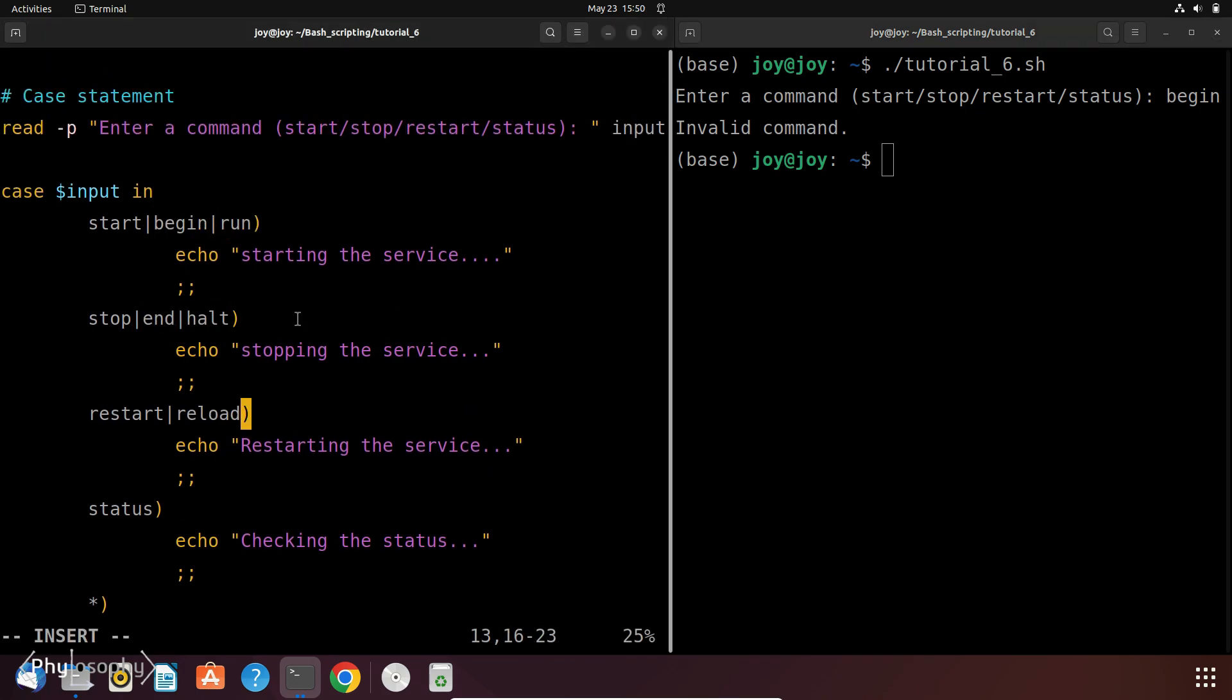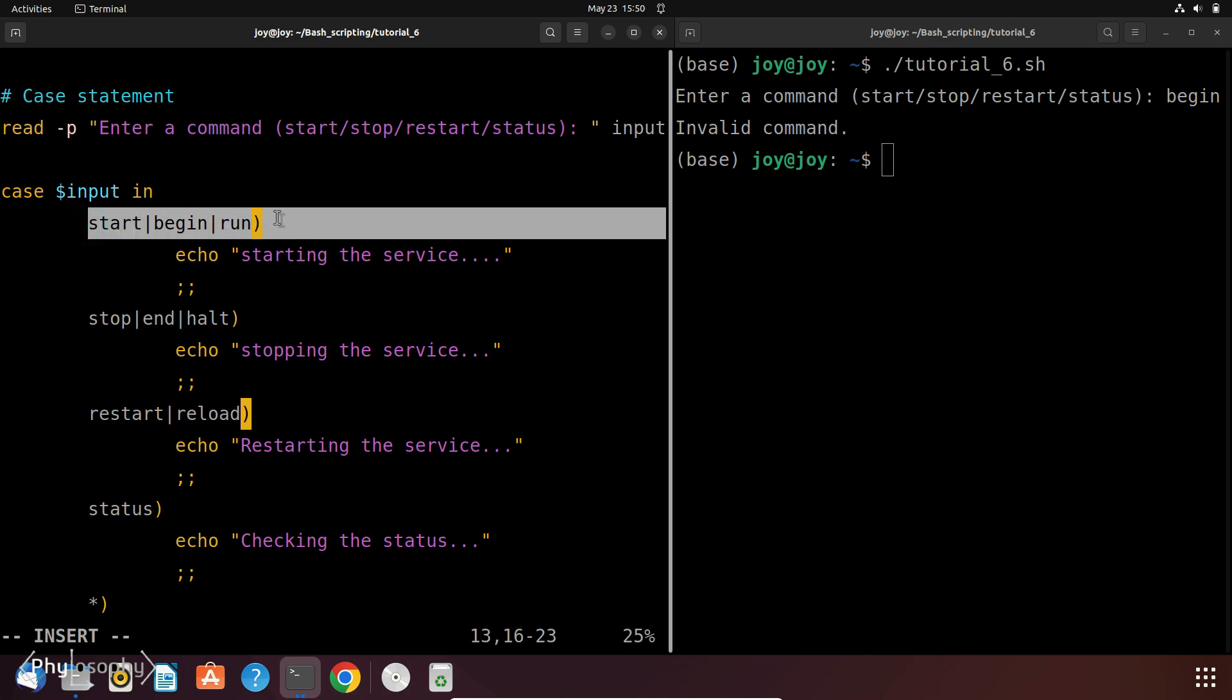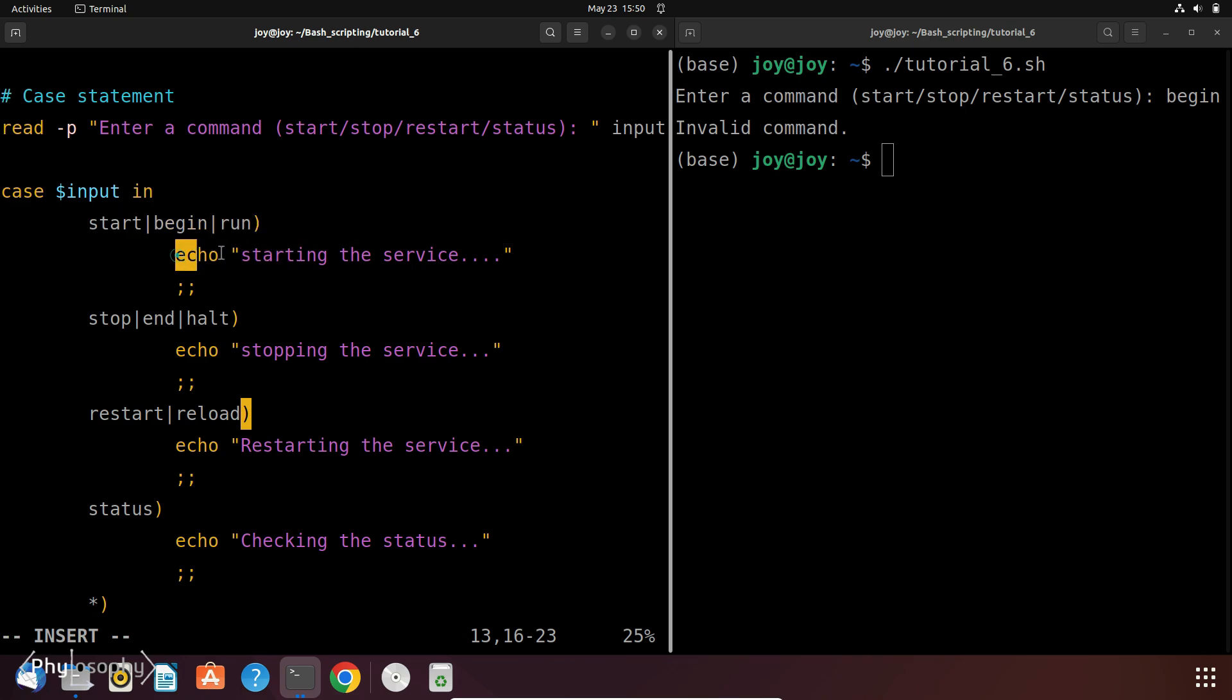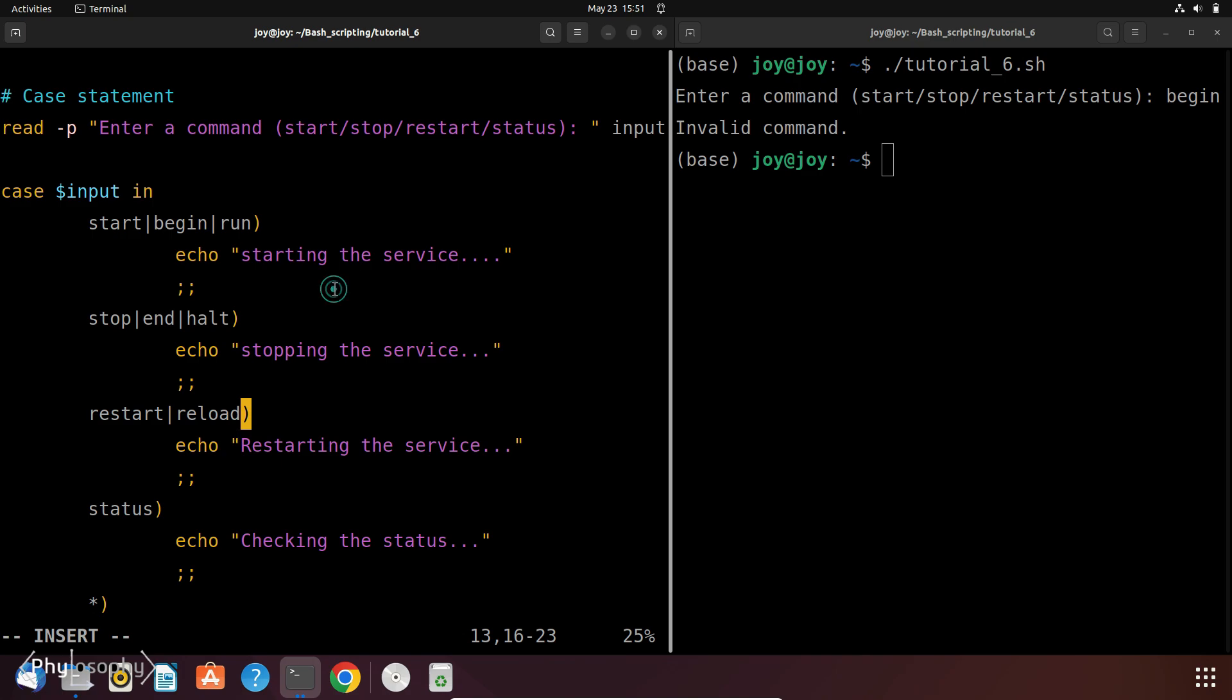So this is the modified script to handle different inputs of similar kind but to perform or execute the same command. So here Start, Begin and Run are the patterns. The vertical bar here acts as an OR operator, meaning if input matches any of these patterns, the corresponding commands are executed. In this pattern it prints starting the service. And similarly we have other sets of patterns for various jobs. Like if anyone enters Stop, End or Hold, it will perform the same thing, that is stopping the service. And similar for restart and reload. So now let's run the script.